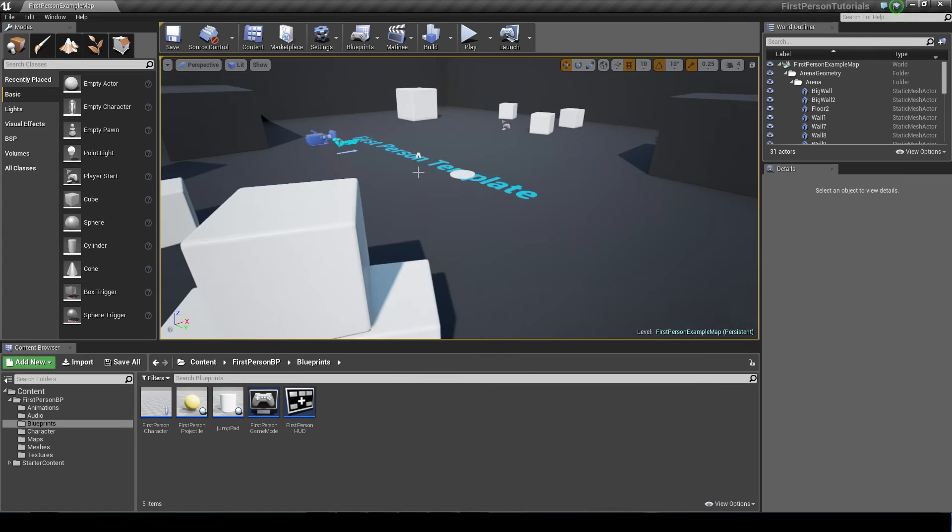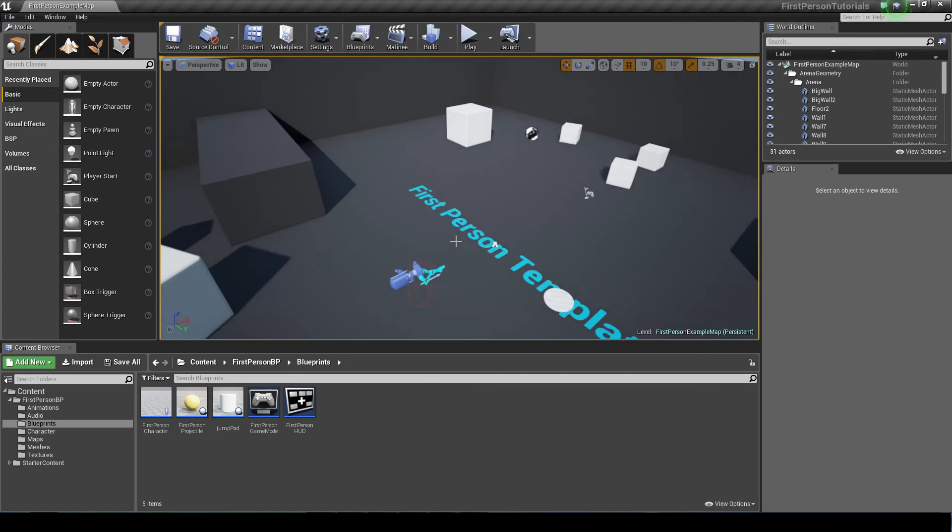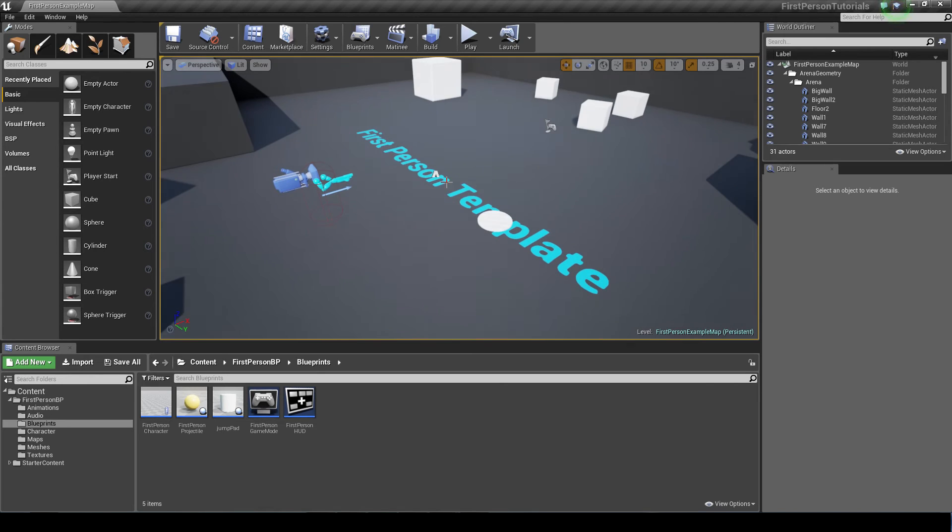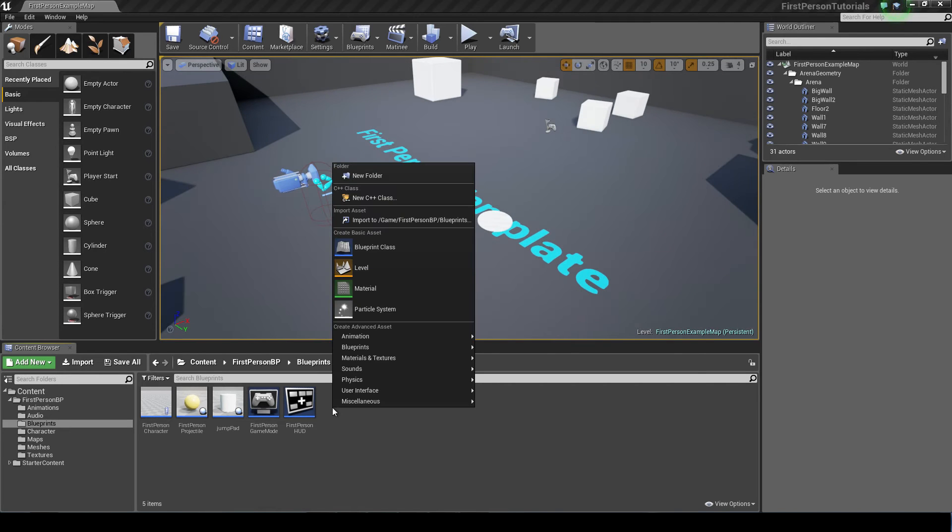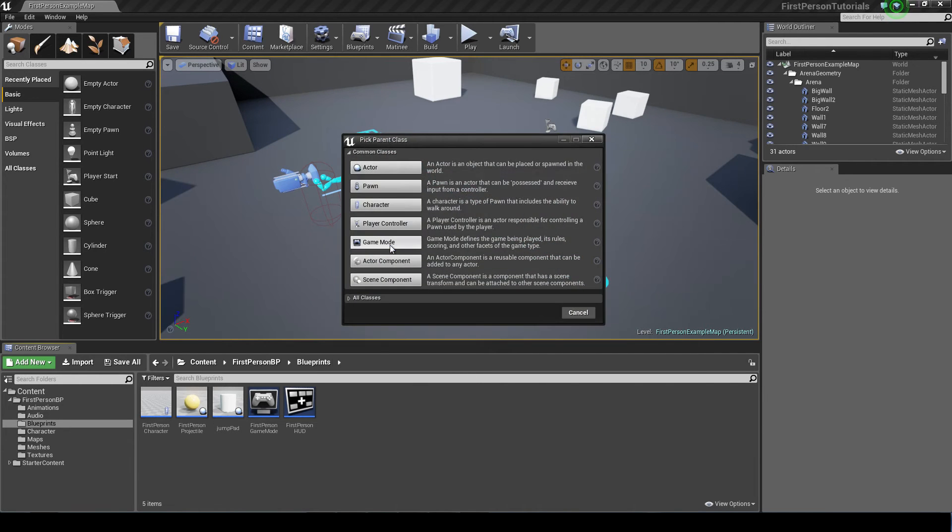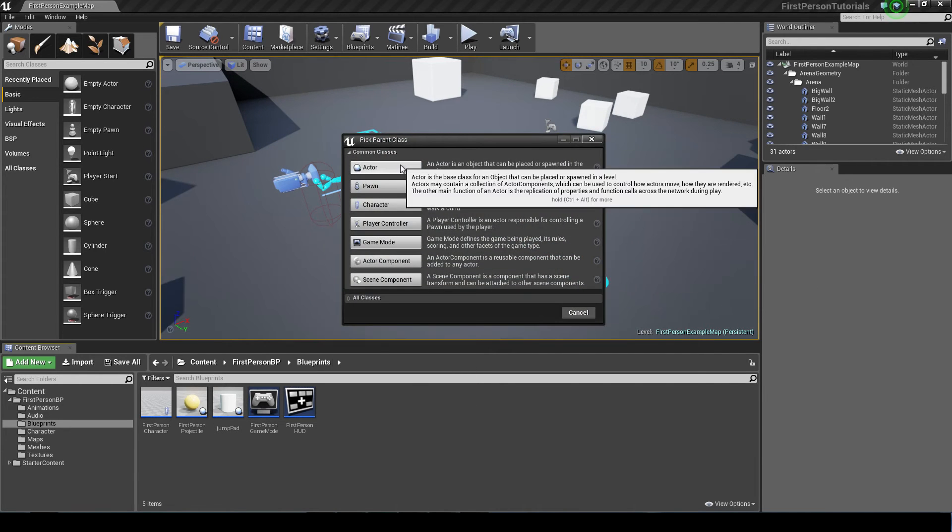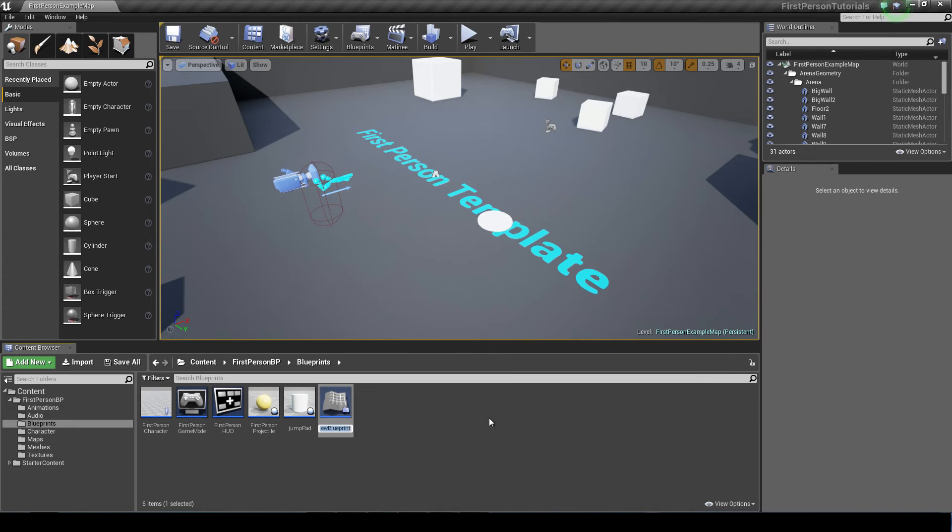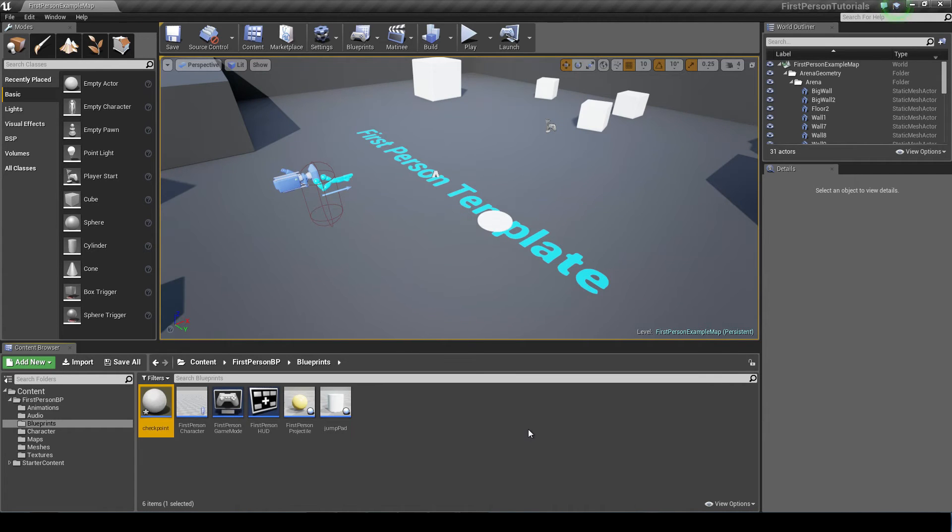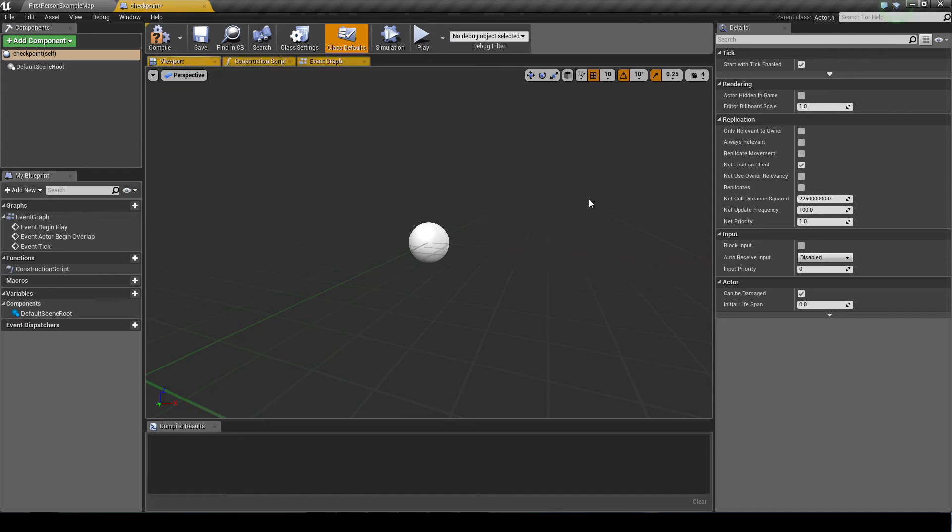Here we are now in the first person template. First things first, I'm just going to create the checkpoint. So I'm going to right click down in the blueprints folder, create a new blueprint class. I want an actor. I'm going to name this checkpoint and double click on it to open it up.